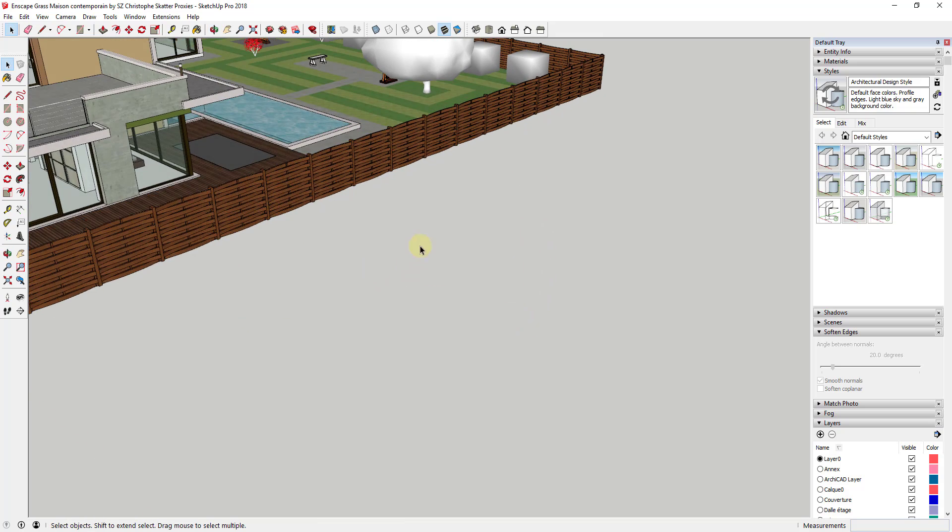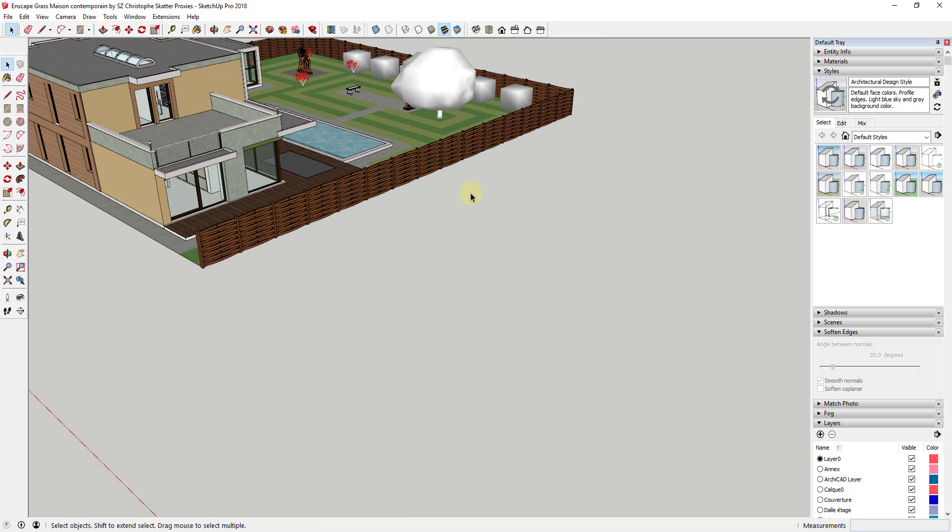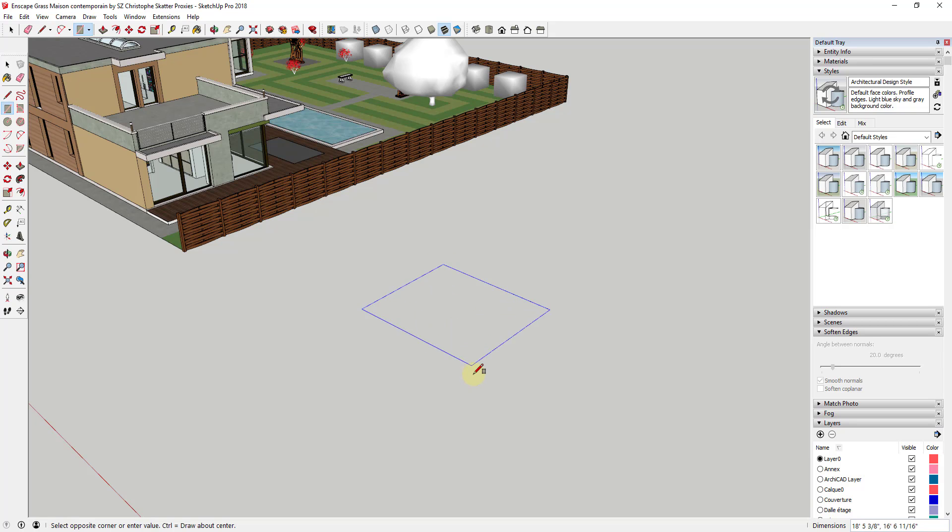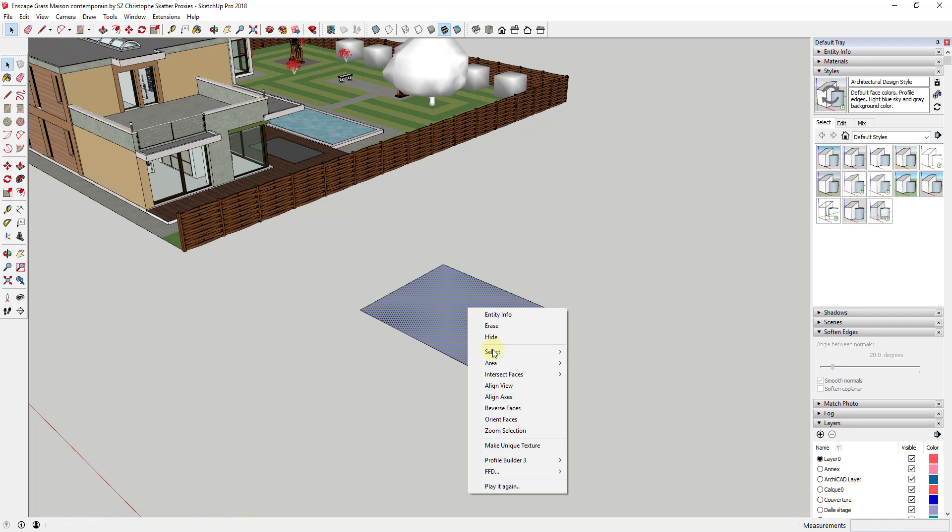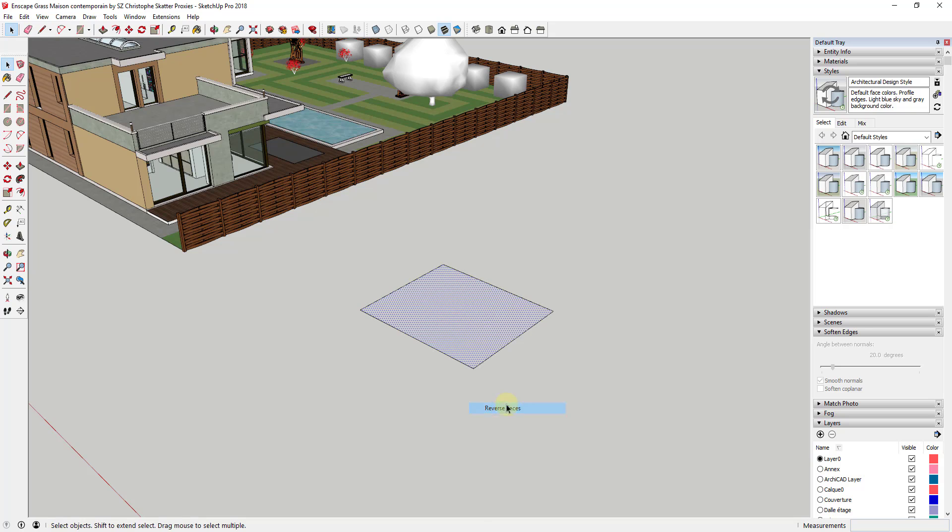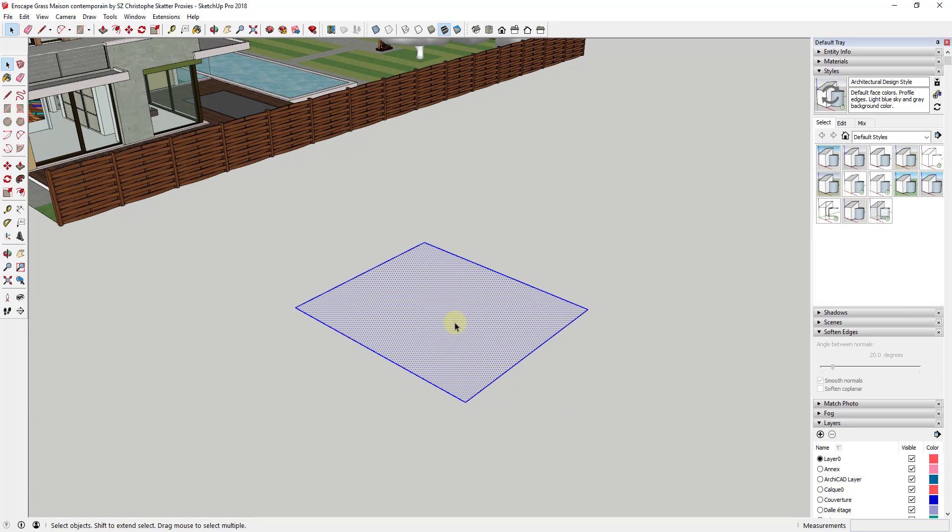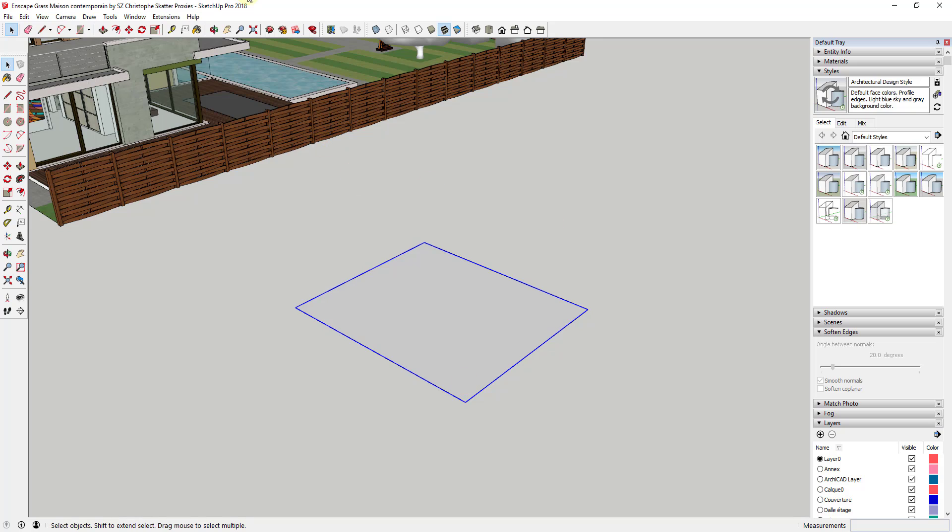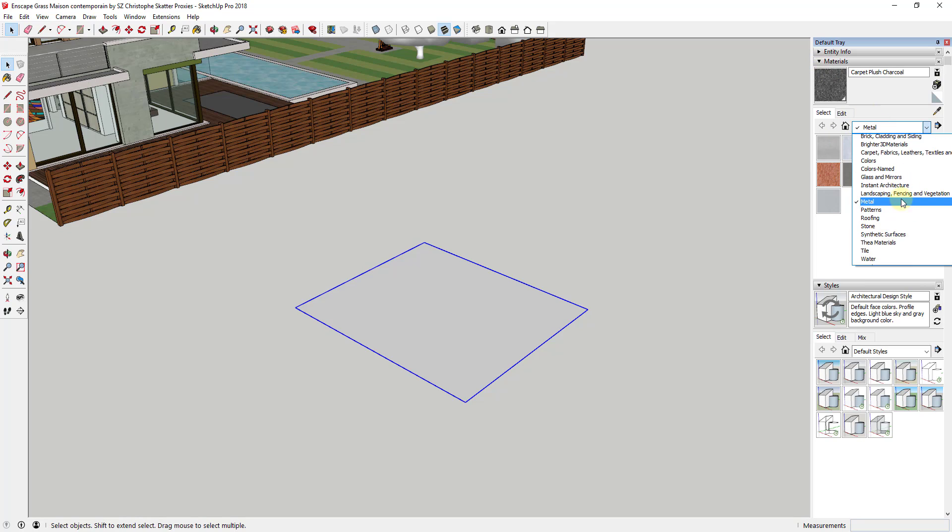But one of the powerful things about this extension is it allows you to do this while loading these objects in as proxies, meaning that it'll load inside your rendering program, but they won't necessarily load in your SketchUp model, which means they won't crash your model with a large amount of geometry or anything like that.